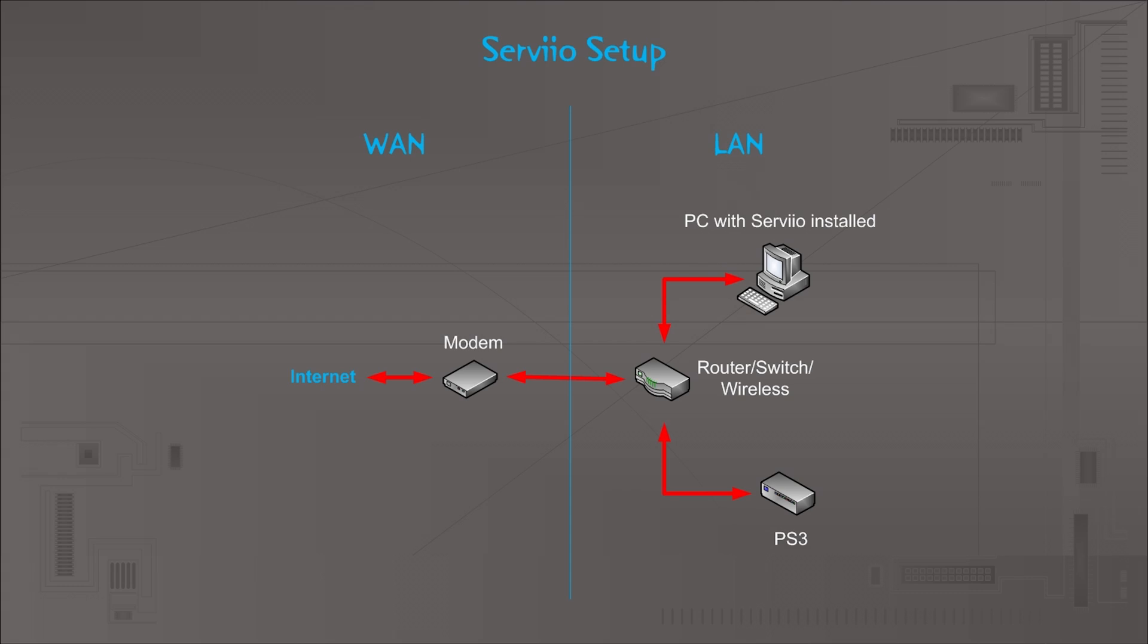Let's take a look at this diagram here. This shows a basic overview of a Servio network setup. We have a WAN side and a LAN side, but we're more worried about the LAN side. You have a router or switch with wireless, and then you also have a PC and a PS3 connected via either wire or wireless. The basic idea here is that the video or audio or pictures are rendered on the PC and then that content is streamed over the network to the PS3, the Android device, or whatever else you want to stream it to that supports DLNA.